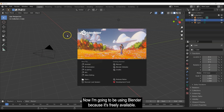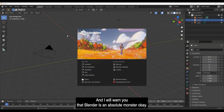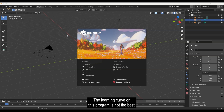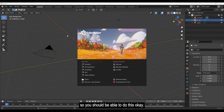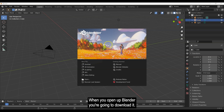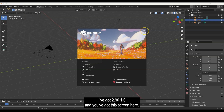I'm going to be using Blender because it's freely available. I will warn you that Blender is an absolute monster — the learning curve on this program is not the best — but this is going to be a really simple tutorial. I'm going to point you to the exact icons and everything you need so you should be able to do this.